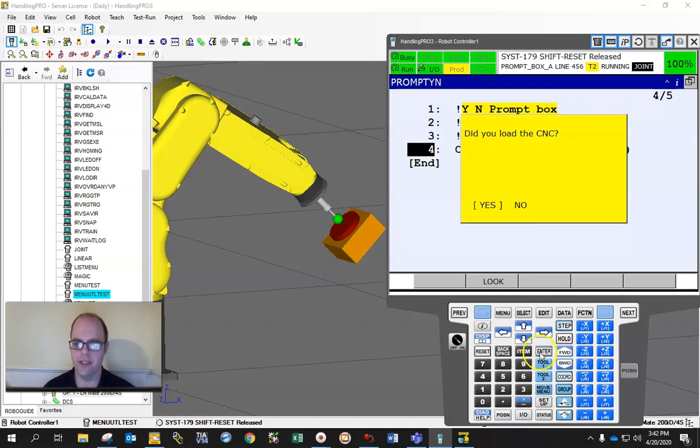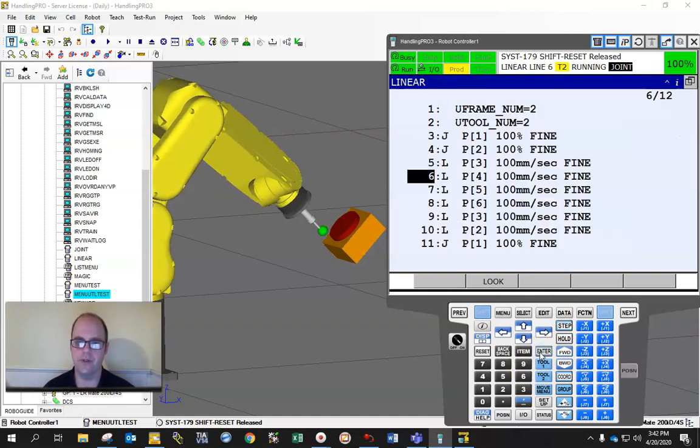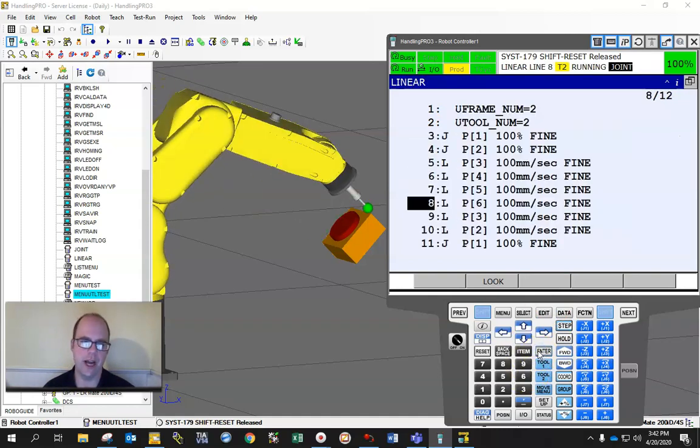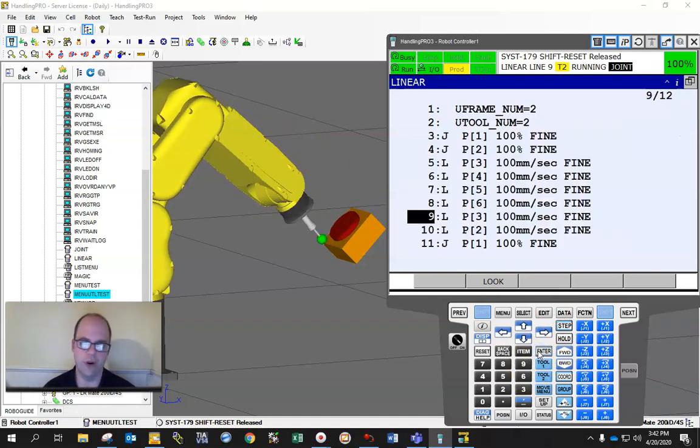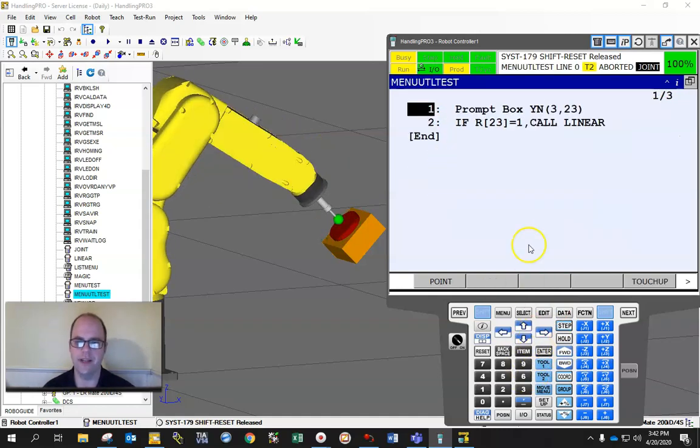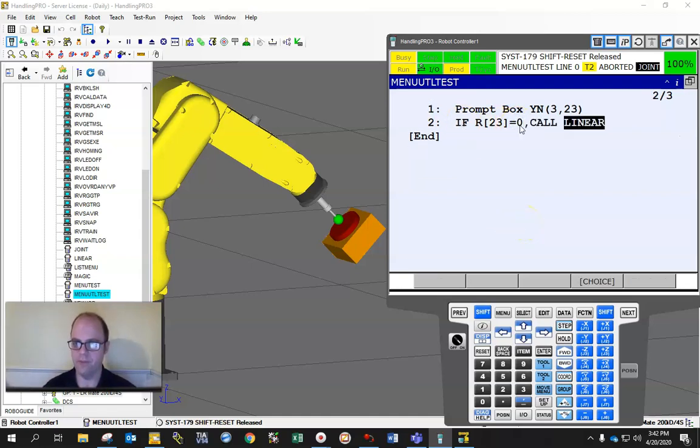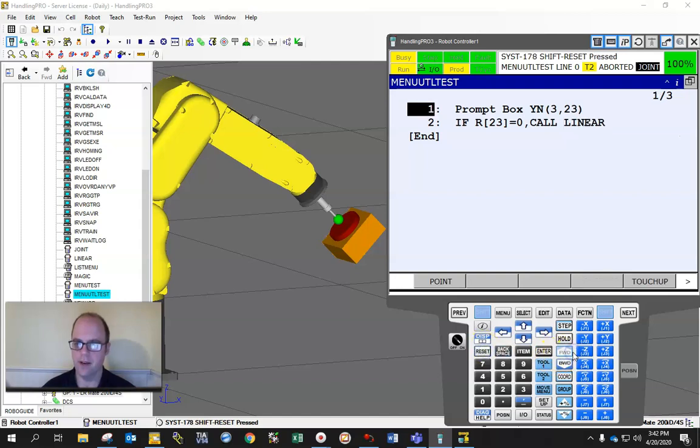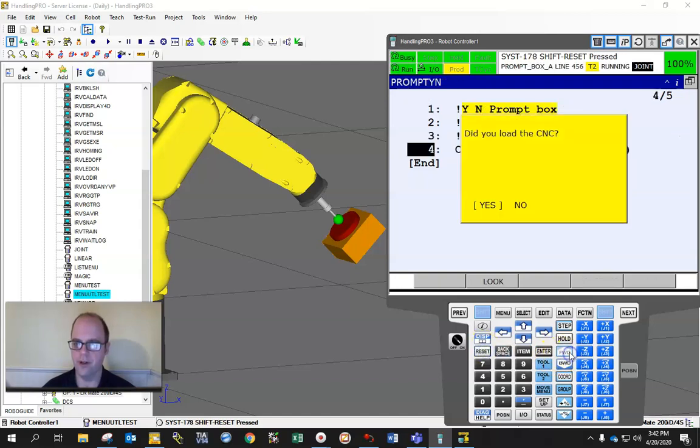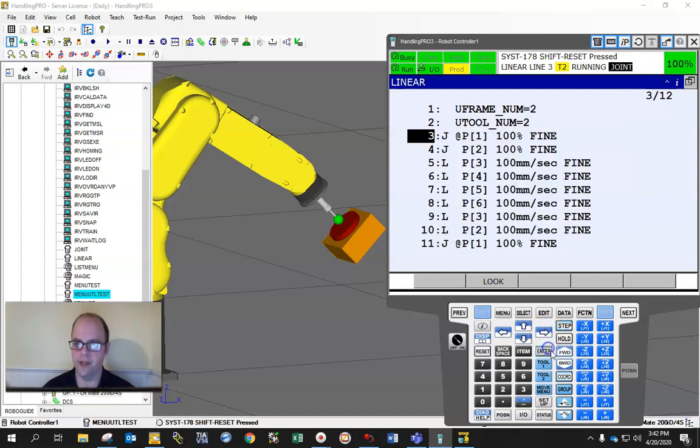Did I load the CNC? Yes, then I could do my job, or vice versa. If I didn't, then it will load, you know, it could be a call load program. So if I change this to a 0 and hit forward, did I load the CNC? No, hit enter. Now it may load the CNC.